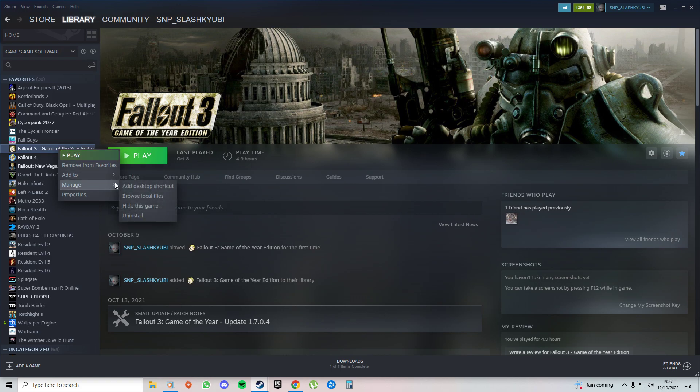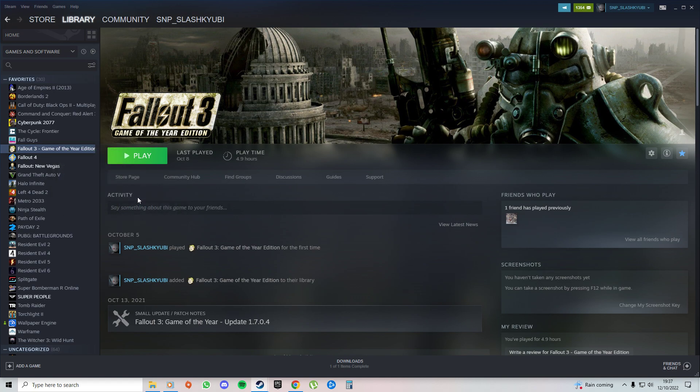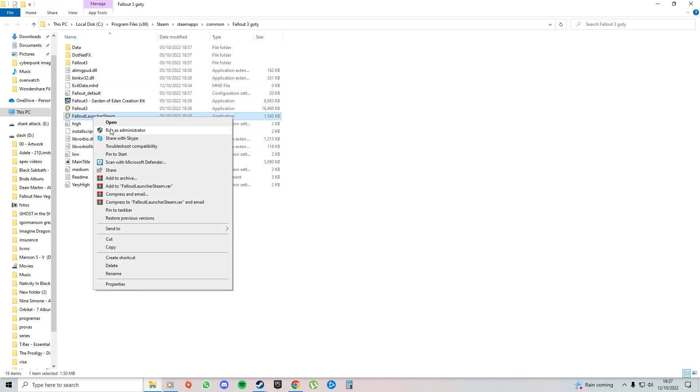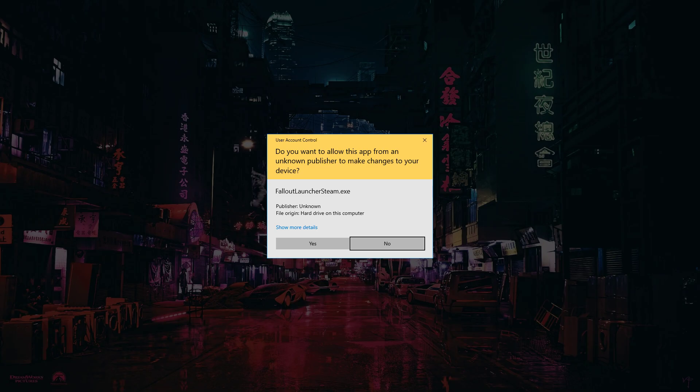Then you go to this. It's gonna open a new window. You're gonna go to Fallout here, right click, run as administration.